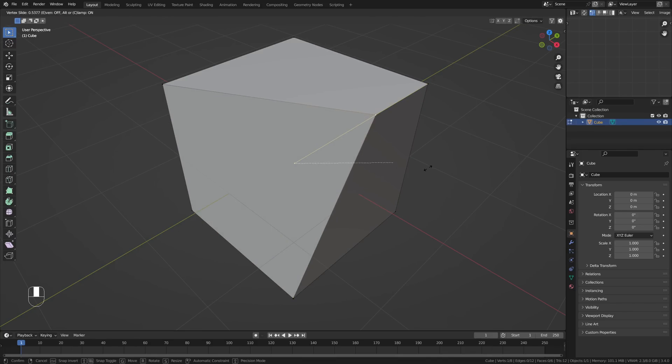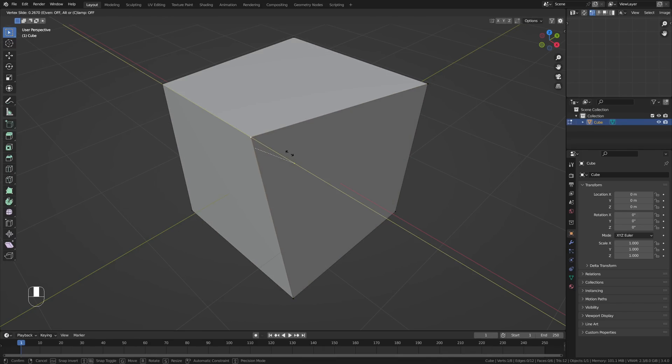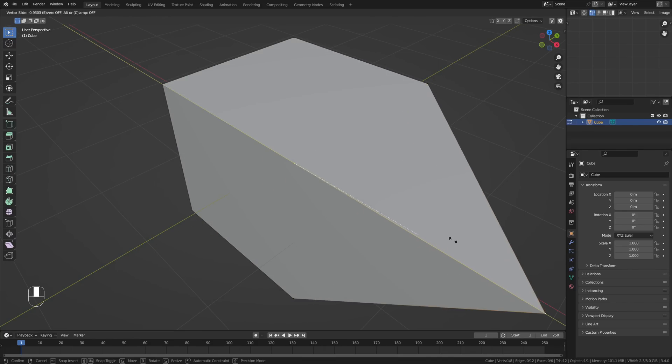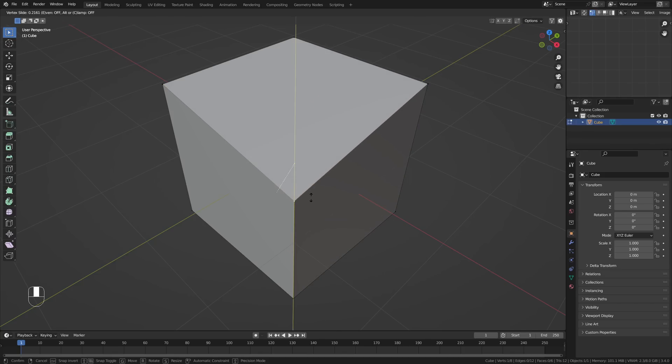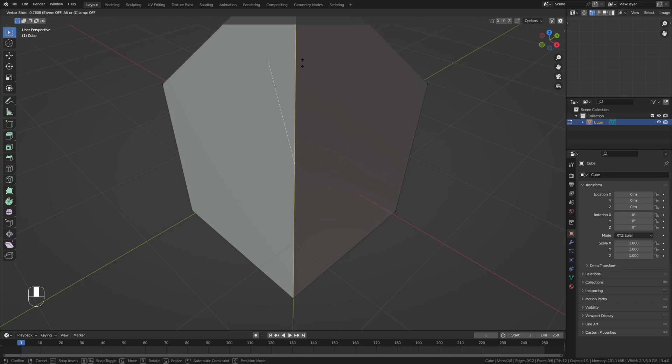Again, do make sure to disable clamp after choosing which axes you want to slide your edge on, because it will lock the axes after disabling clamp.